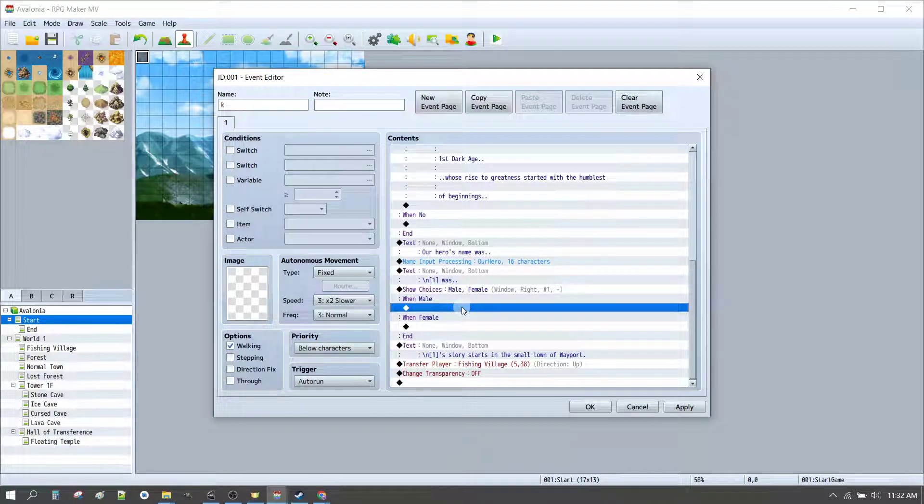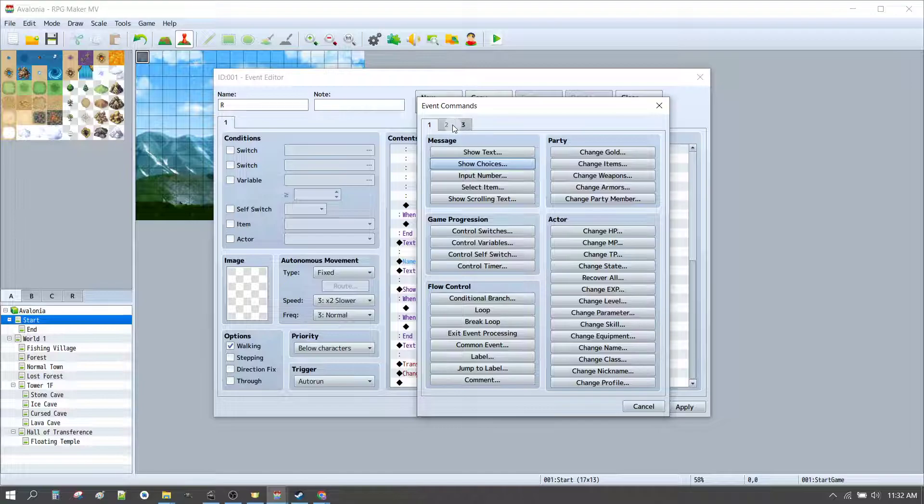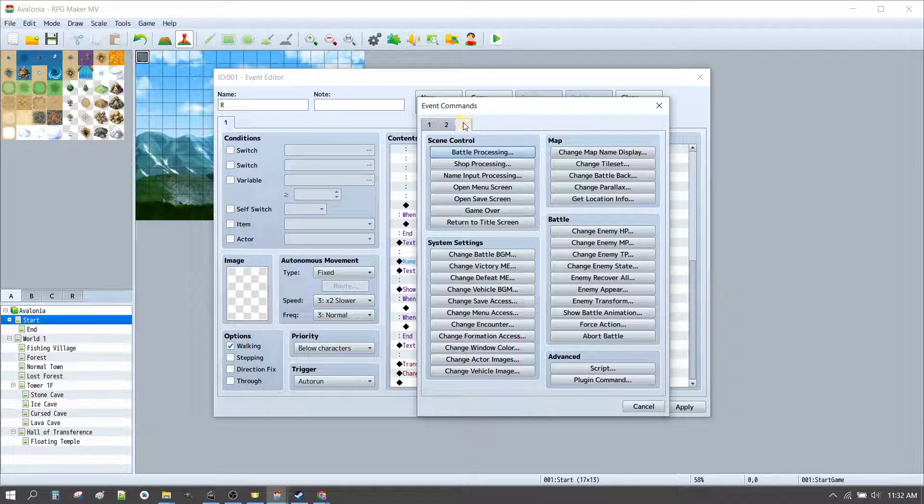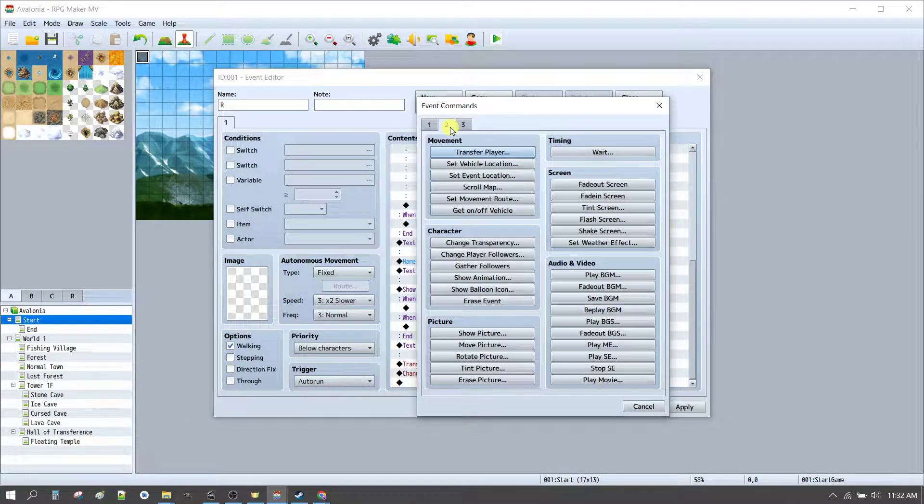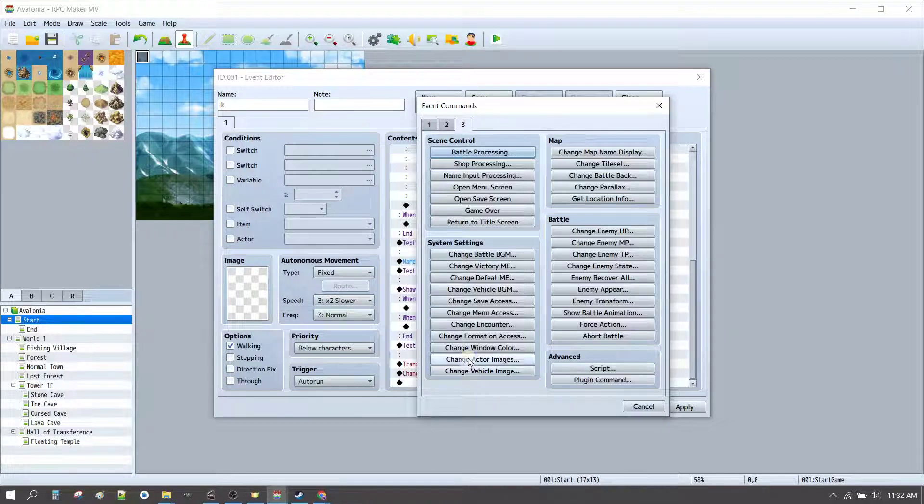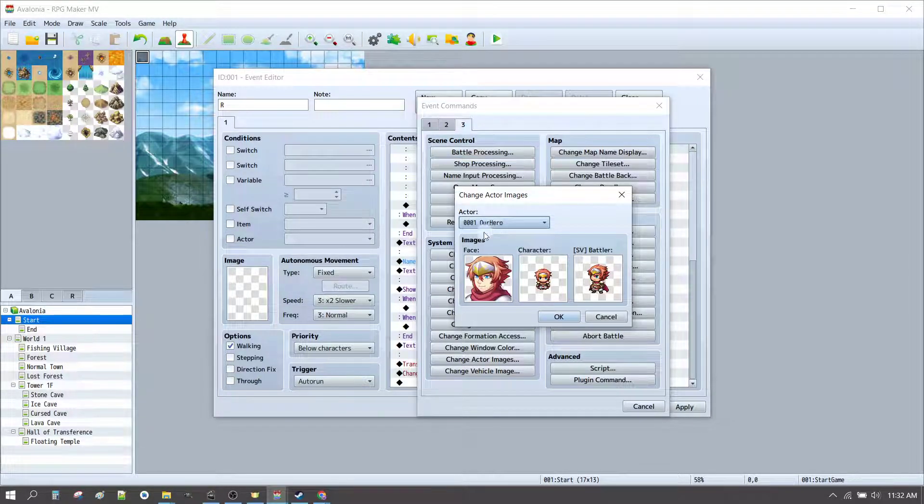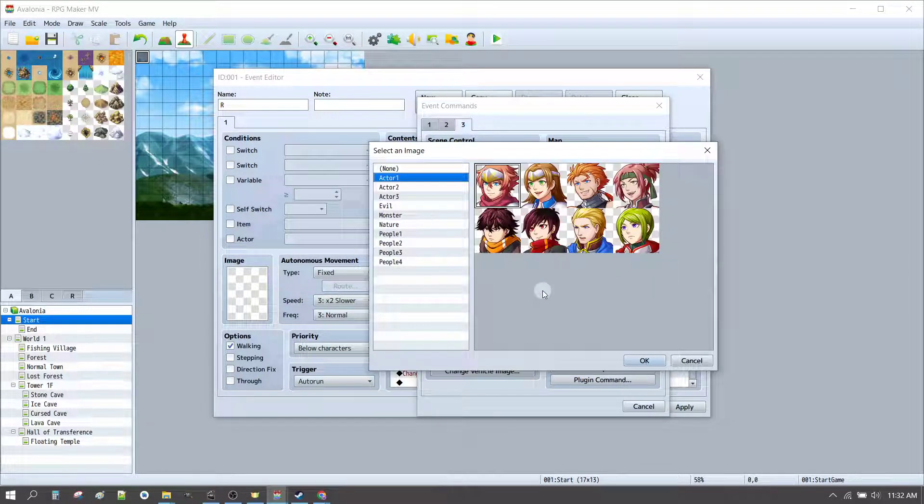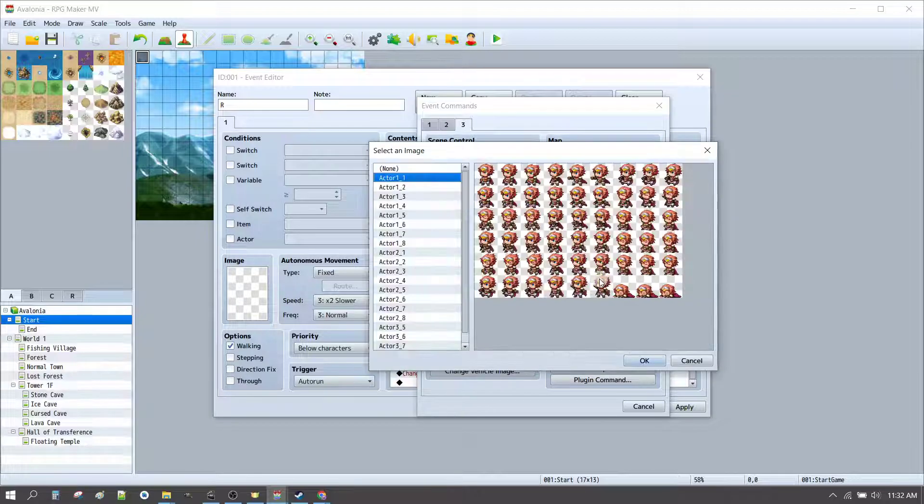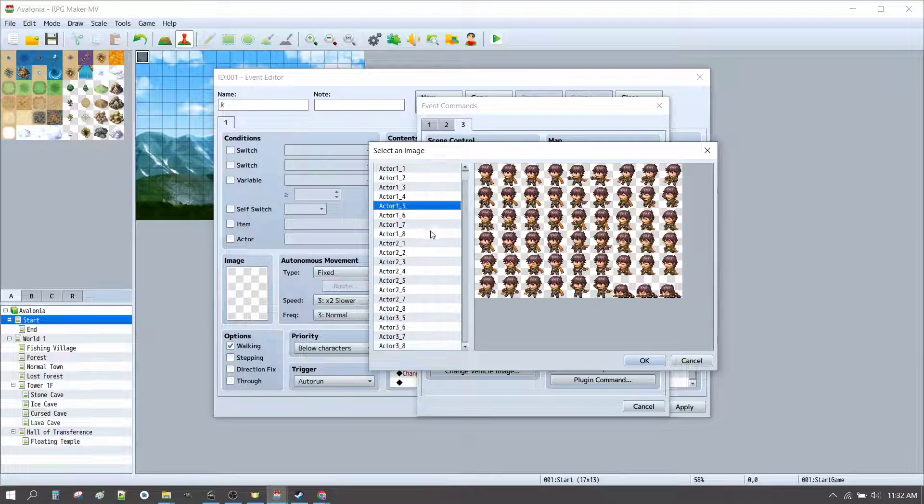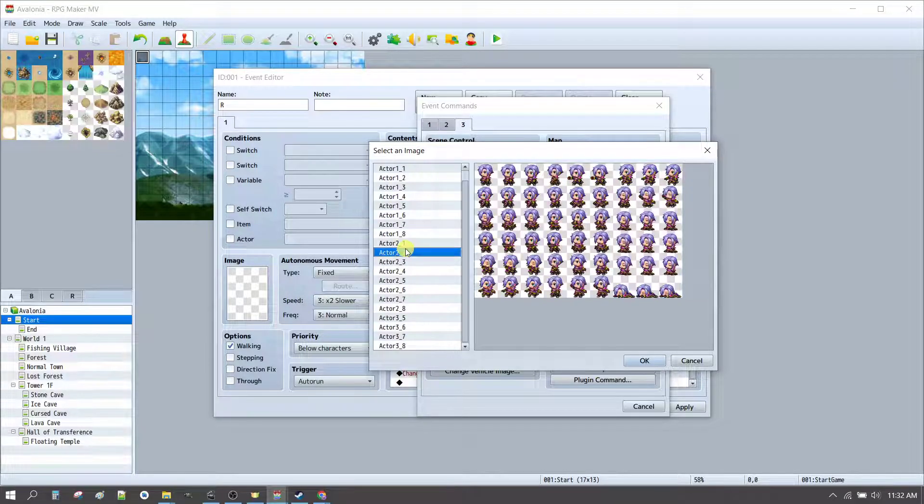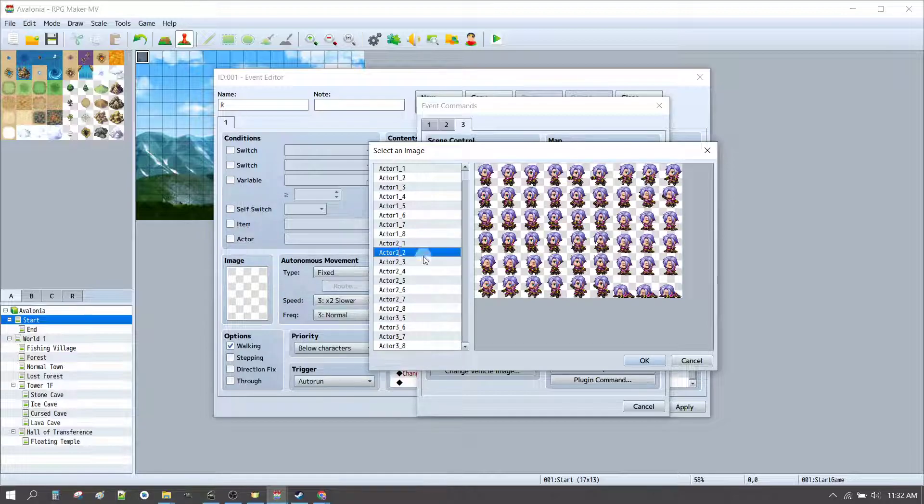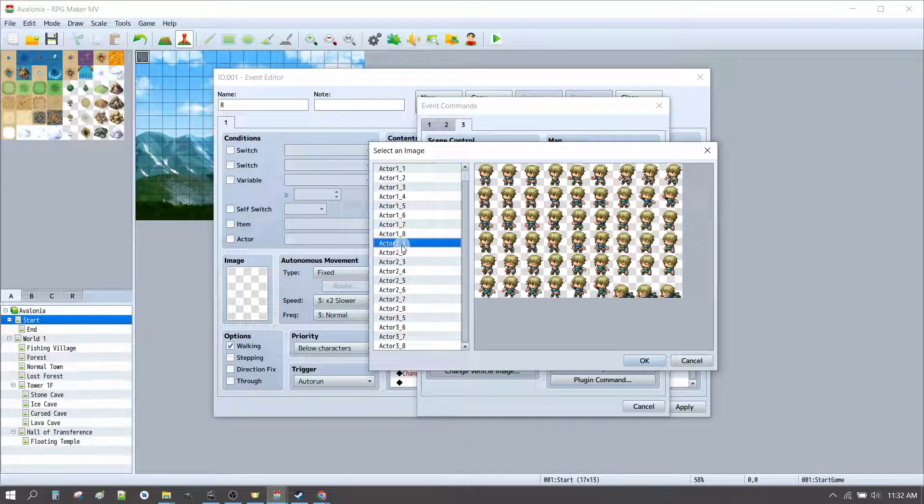So, simply press enter to get a new control, go to tab three, and change actor images. We can see our hero, and now we can choose various actors. We want to make sure that we get one that has a battler, just in case we want to use them later on. So, for example, we might choose actor 2, 1.